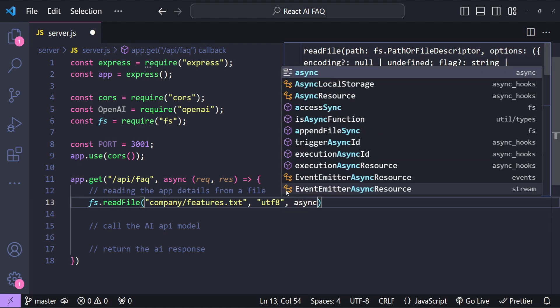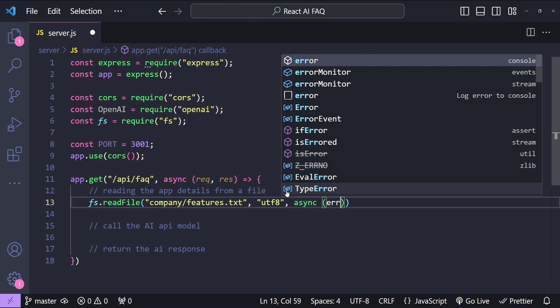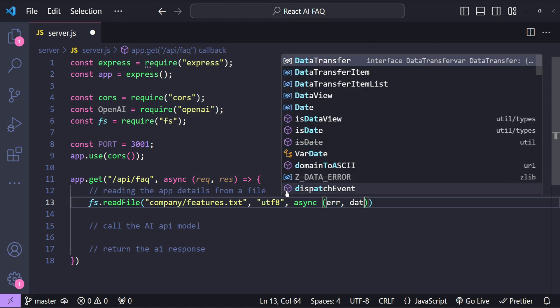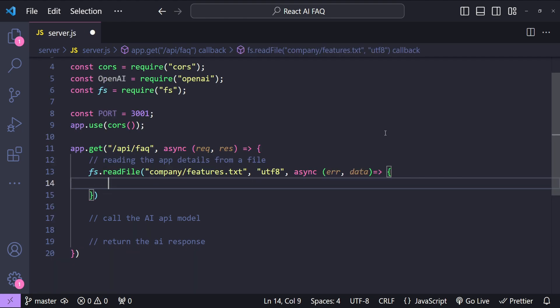So async and then first the error and then the data. This is going to be an arrow function.